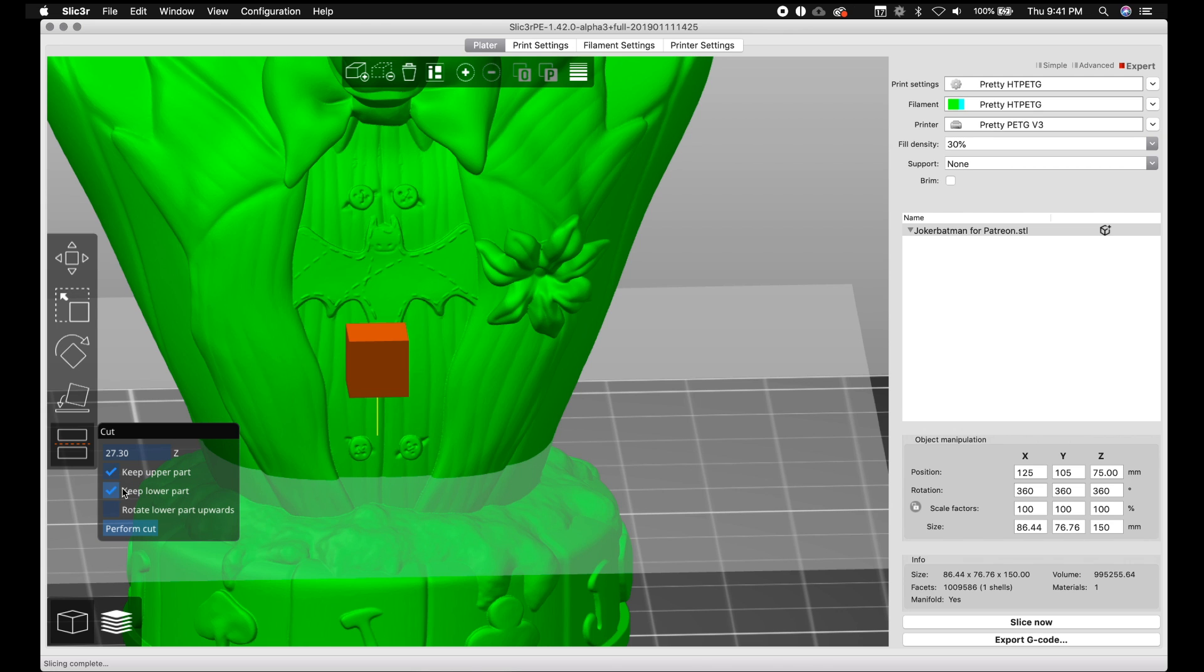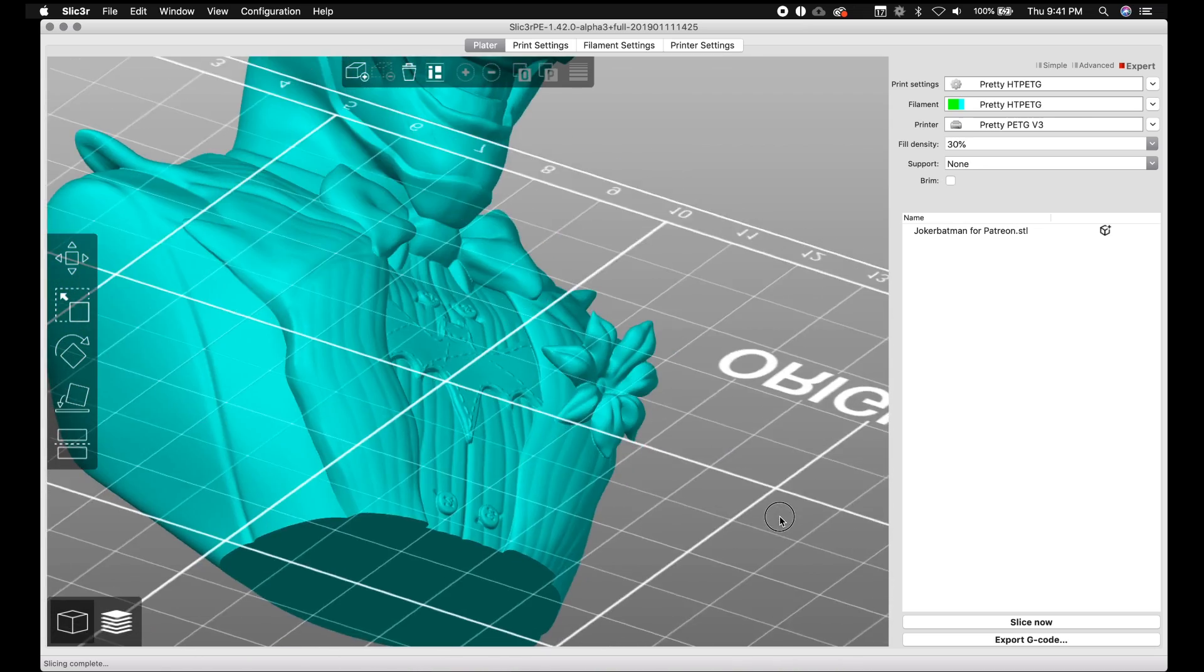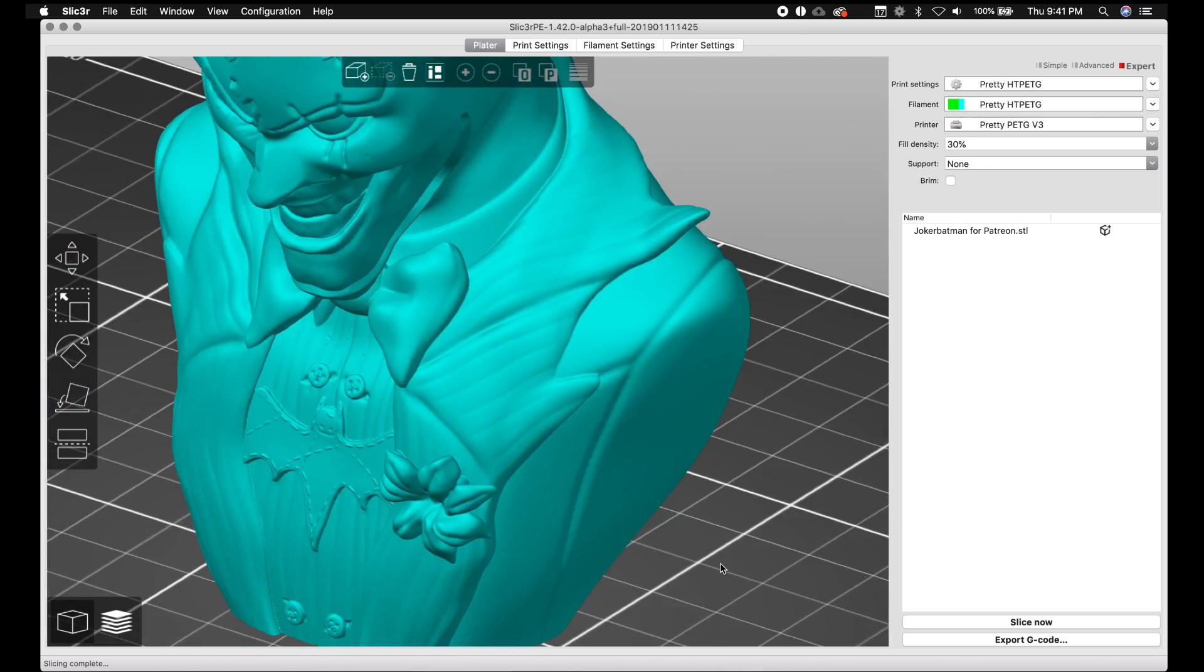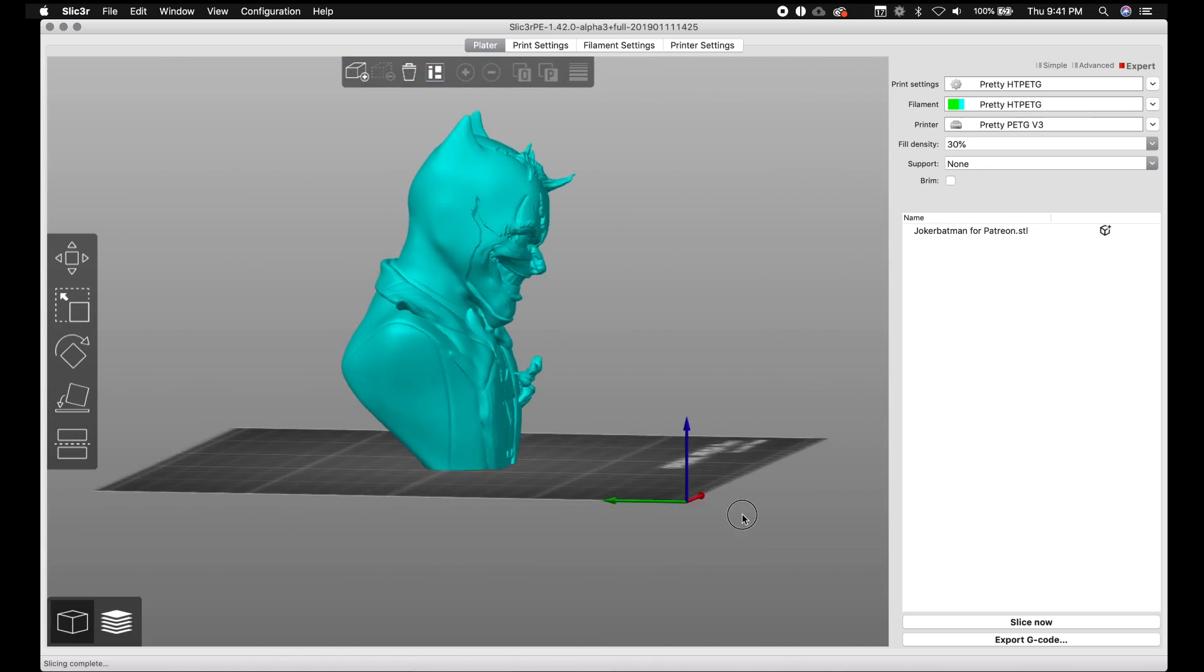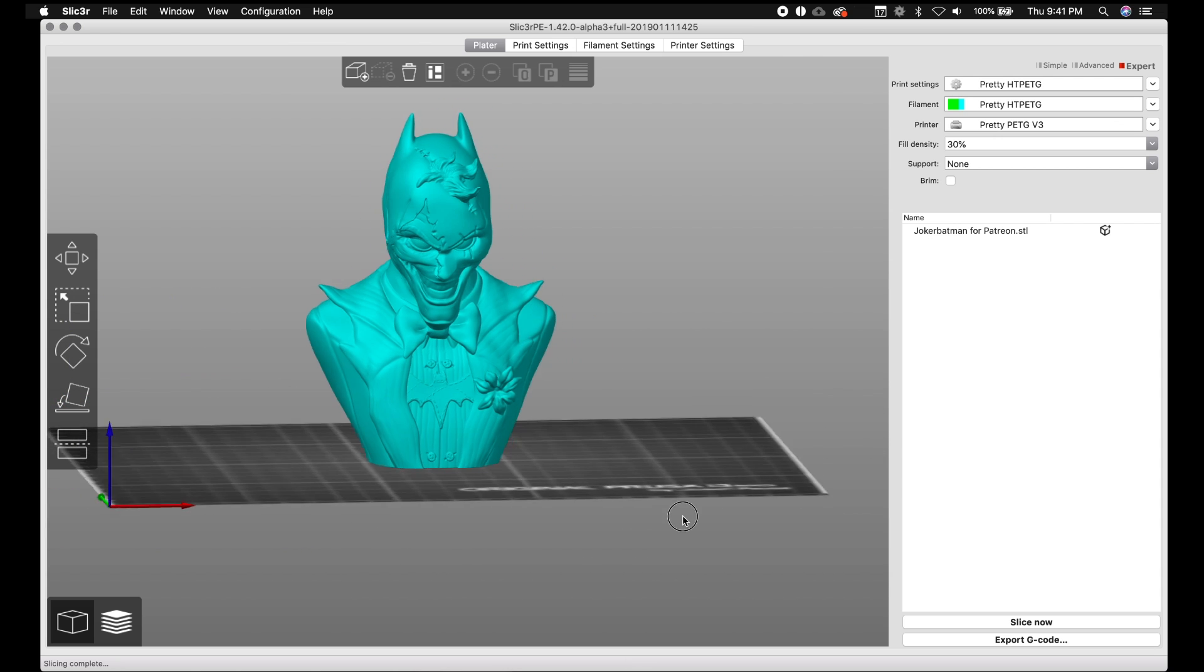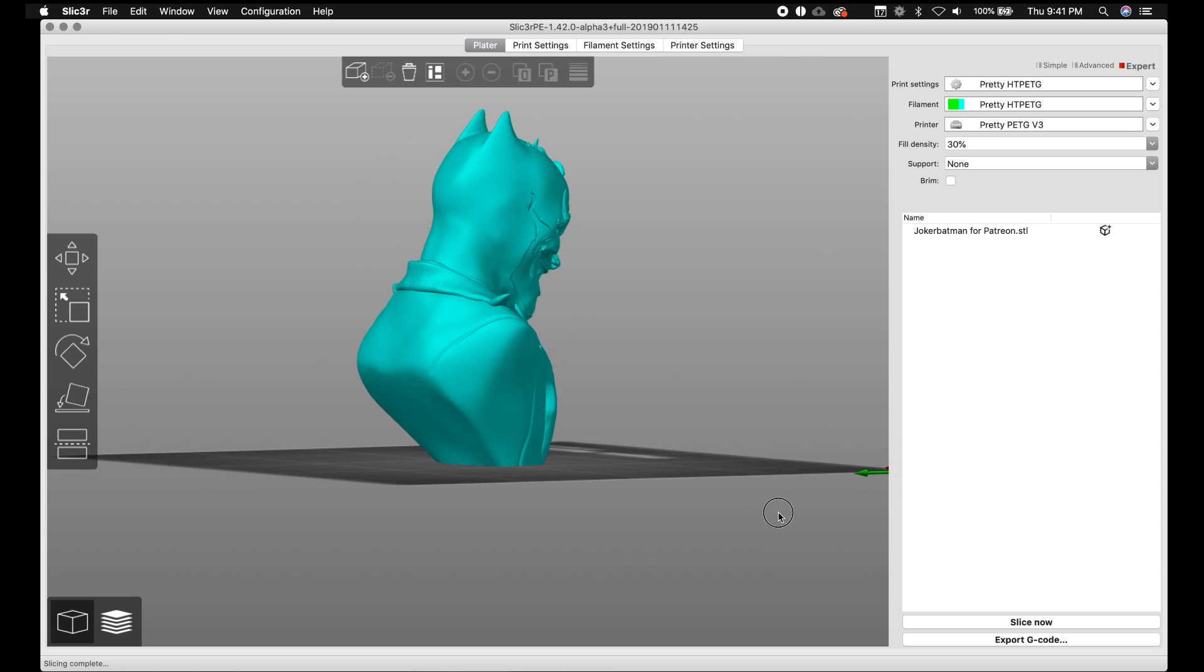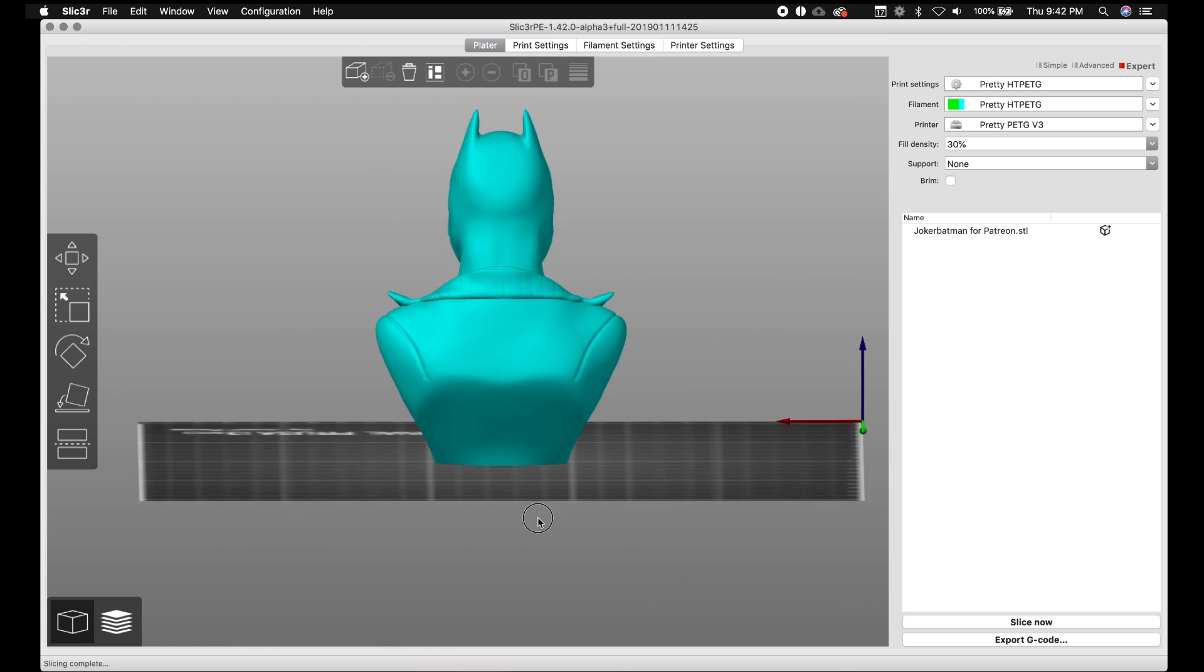So you've got keep upper part, keep lower part, and so on. We definitely want to keep the upper and not the lower. So we're going to uncheck keep the lower part and we're going to perform the cut. And once the cut is performed, it should drop it right on the bed. All perfectly amazing. And now we have just the bust of Joker Batman from Vedran without any of the base.